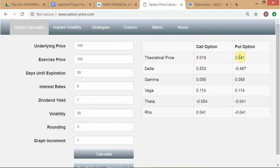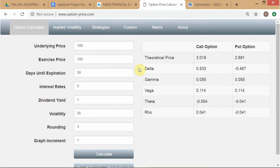Here you have all these inputs and these outputs. The put value is derived from the call-put parity relationship — it's a no-arbitrage relationship between call and put prices. So essentially we have one output: the call option. Now you have all the inputs in the OVM — option valuation model. The output of this model is a fair value: what should be the fair value of the option price. If these are the values of the inputs, then according to this model the fair value of the call option is roughly three dollars.